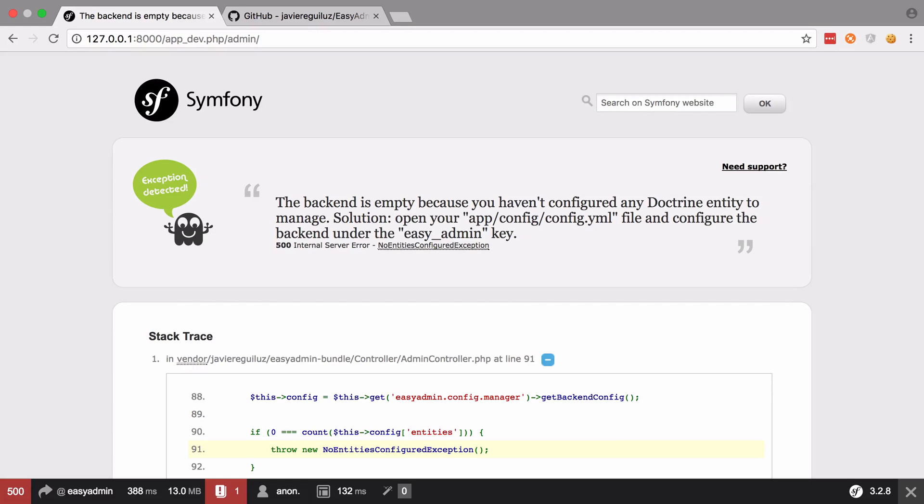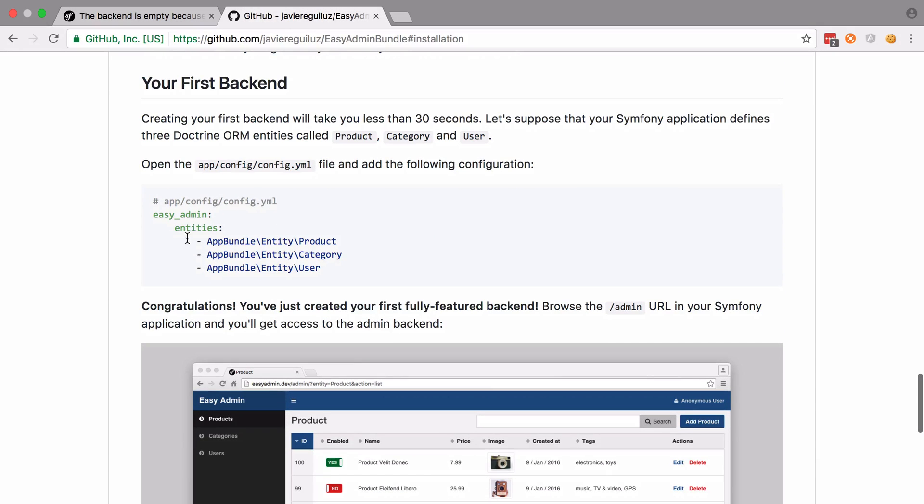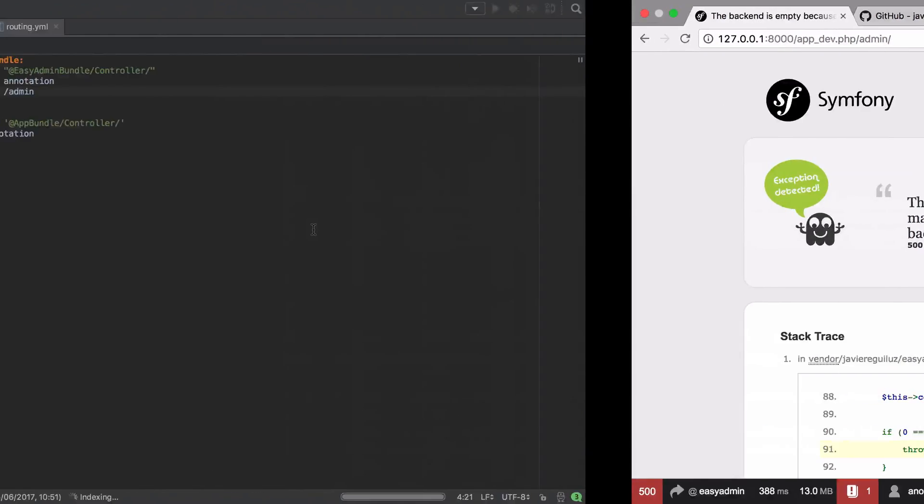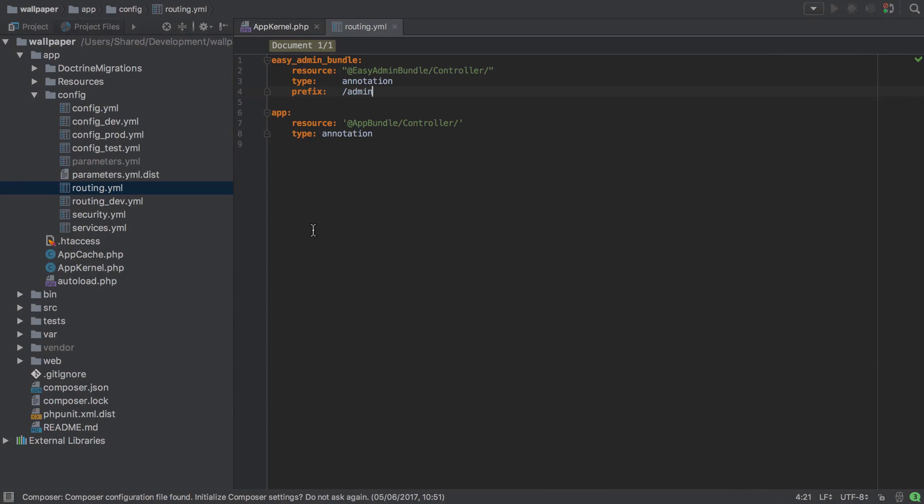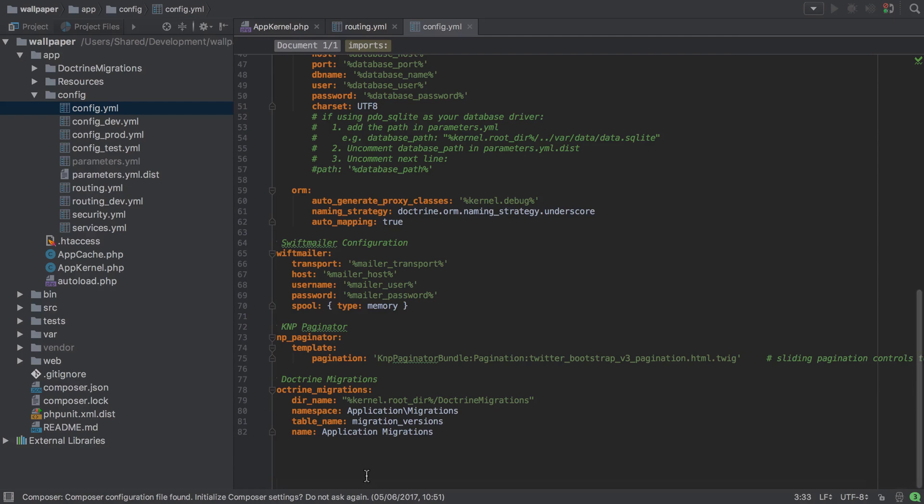Anyway, as you can see, it says the back end is empty and we need to put in some configuration. Now again, inside the documentation, there's a bit here where it tells us to put this into app config config yaml. However, what I've found is that when we're using the easy admin bundle, our configuration tends to grow. And beyond even just a couple of entities, what I found is that my config yaml had this big section at the bottom and we're getting hundreds of lines.